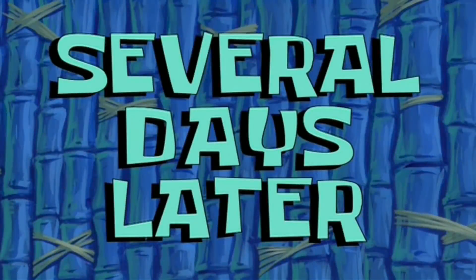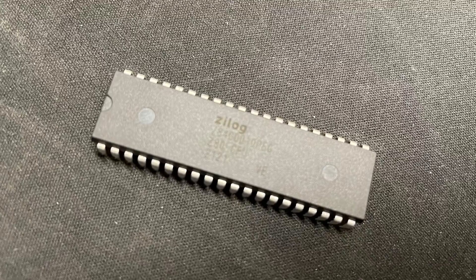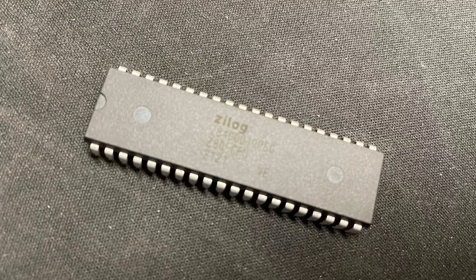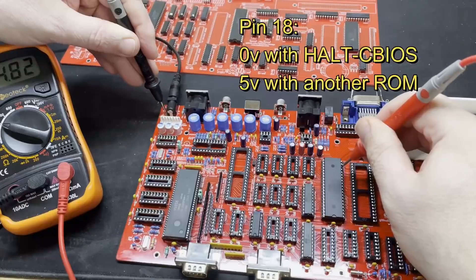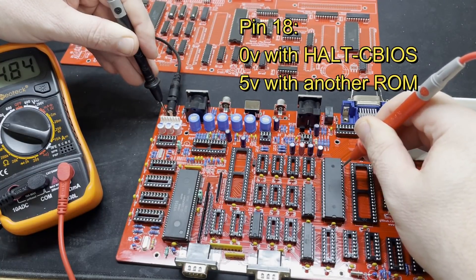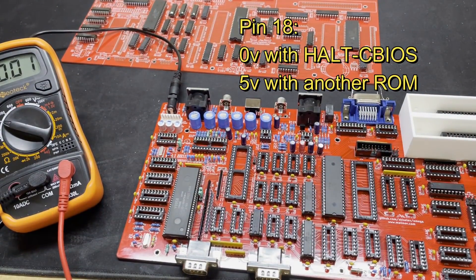Several days later. So the new Z80 arrived, let's pop it in and try again. And yes, we now have 5 volts on pin 18.